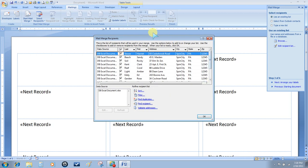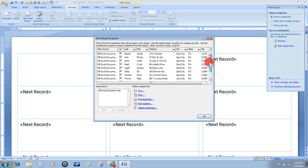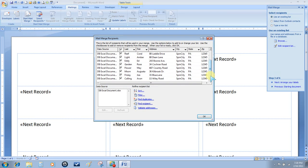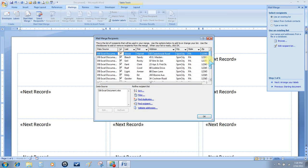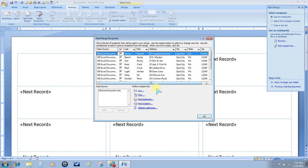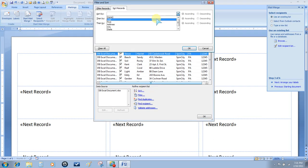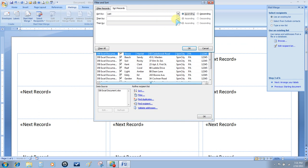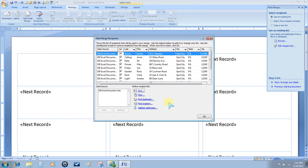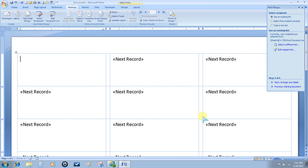All of the information that is in that database now shows on this dialog box. We're going to send the label to everybody, so make sure everything is checkmarked. I'd like it to be sorted by last name, so I'm going to choose Sort, then Last, Ascending, and OK, and then OK again.